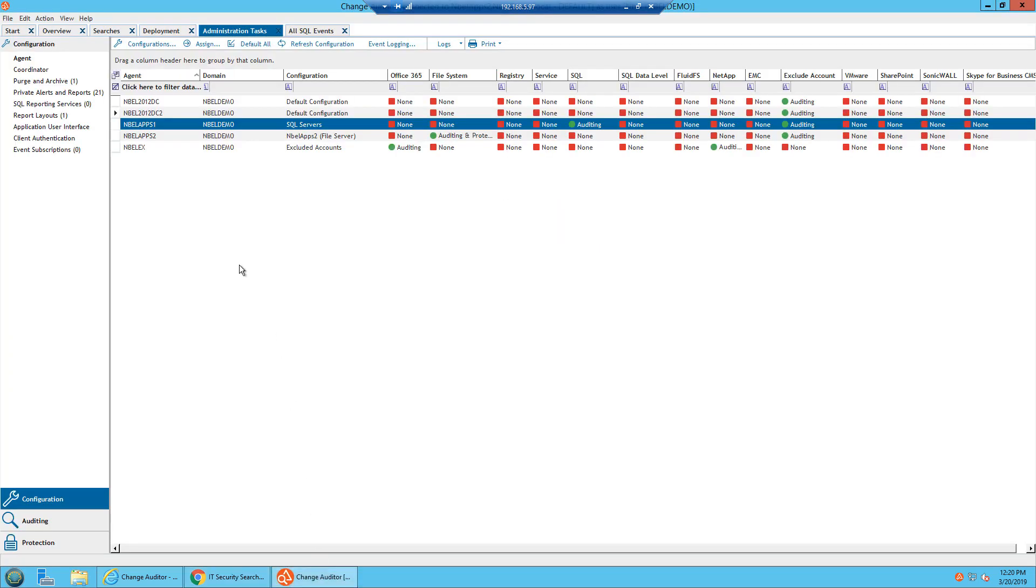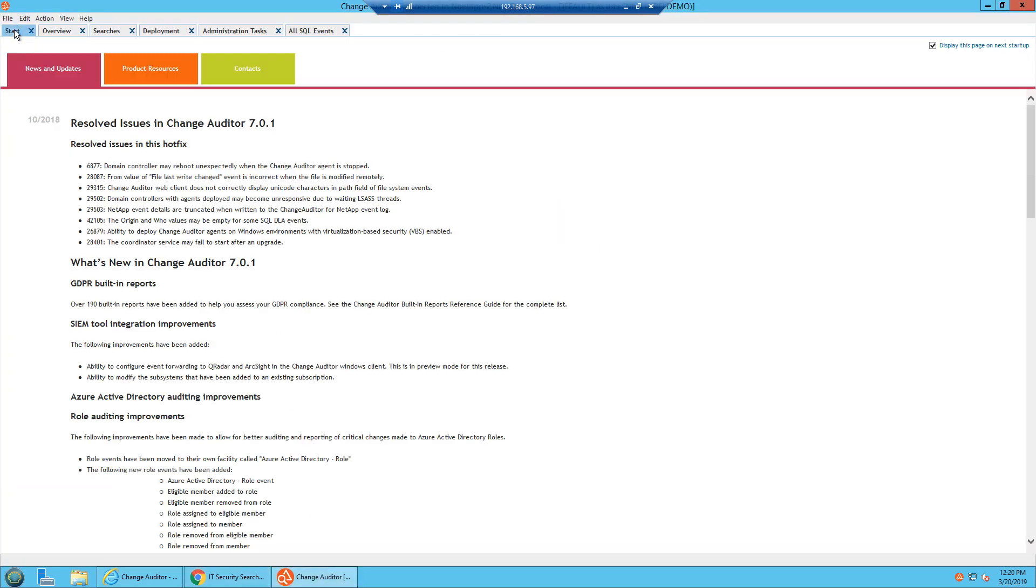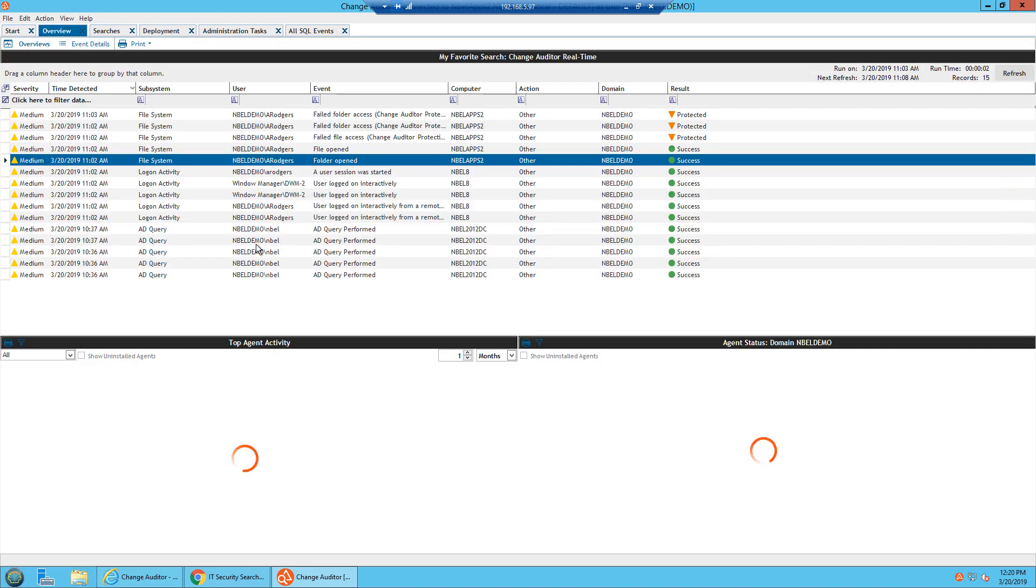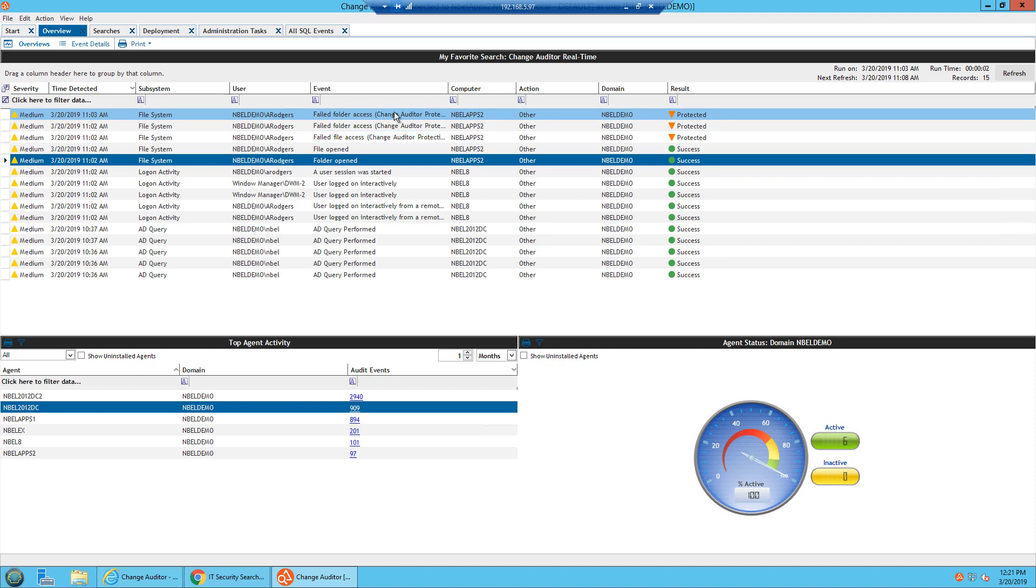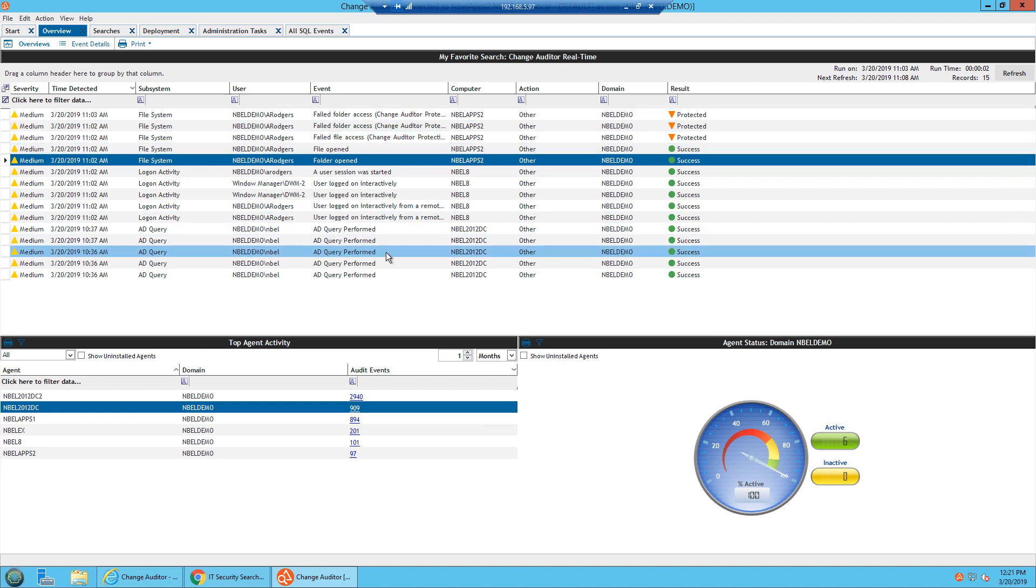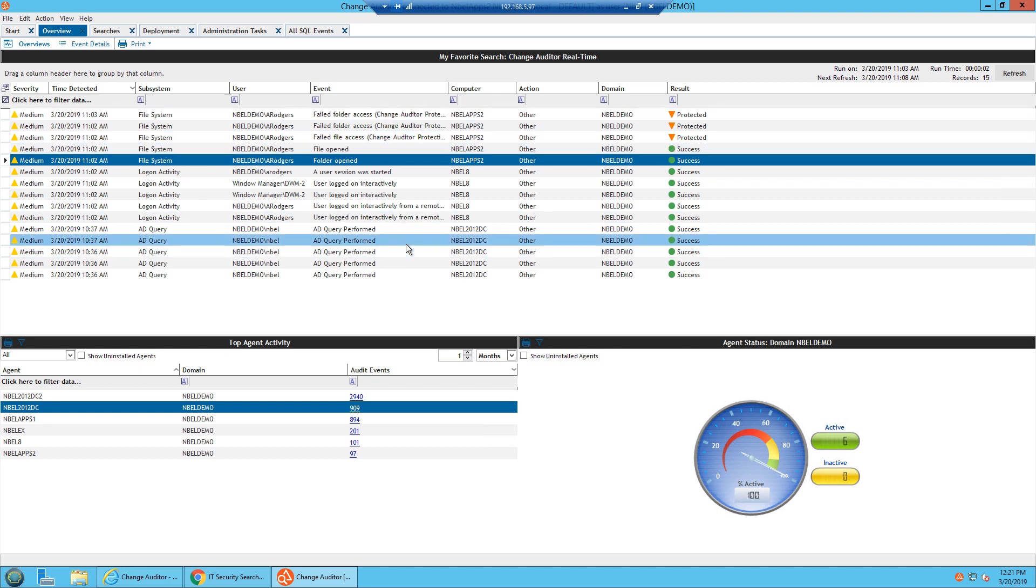But going back to the thick console, the start screen is where it all begins. The overview is kind of like the real-time sports ticker. You would see your top agent activity as well as your agent status and all events that have happened within the past few minutes, and you could always do a manual refresh on this.